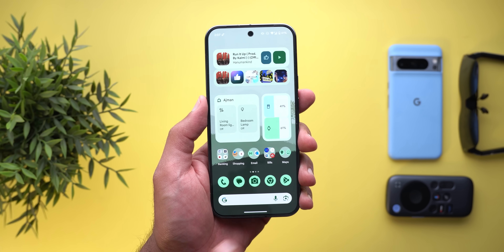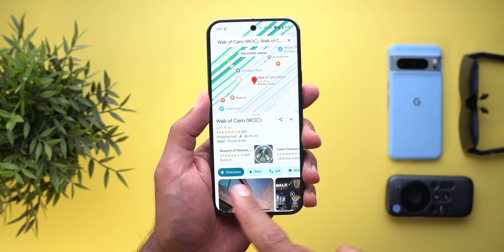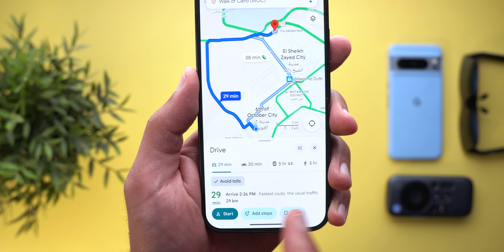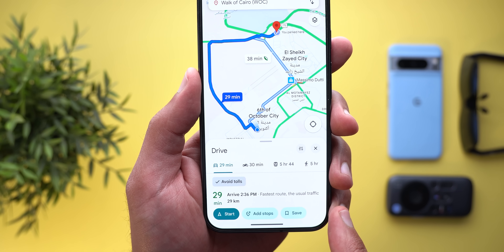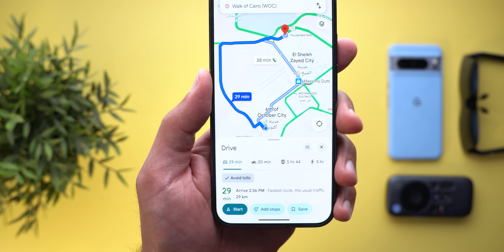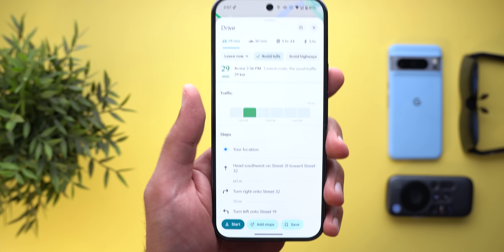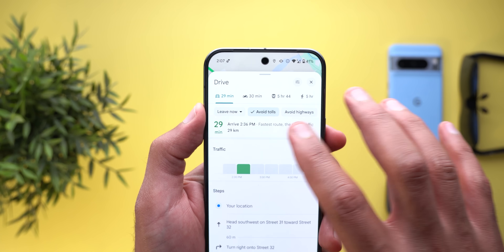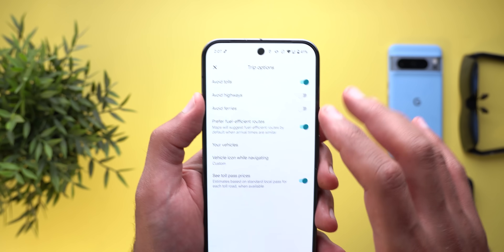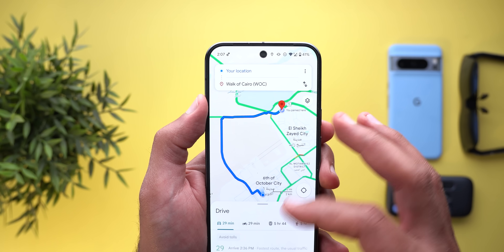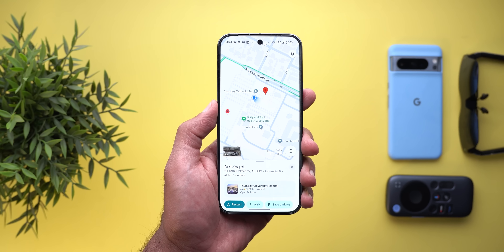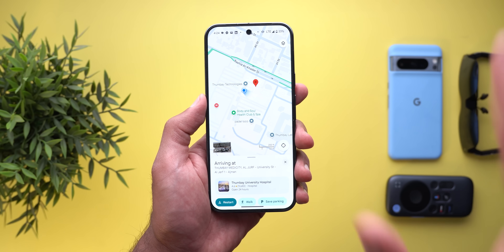Now let's talk about Google Maps, which got four new changes. The first change is the directions overview card: the ETA and route information now appear on the same line to save space, with the distance underneath and the time on the left in a bigger font. When you expand the card you'll see quick access to options like Avoid Tolls and Avoid Highways, which were previously only available under the Trip Options button.